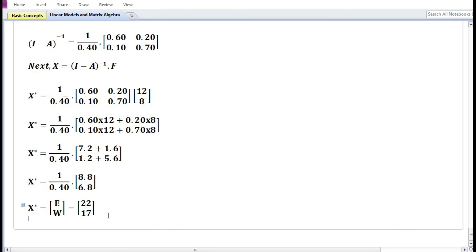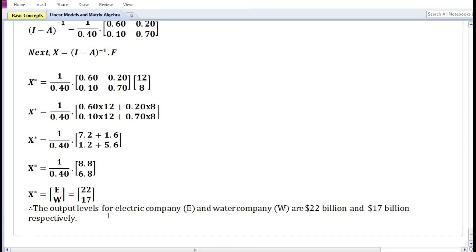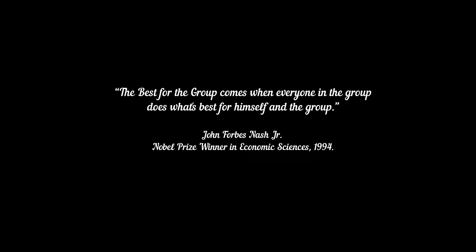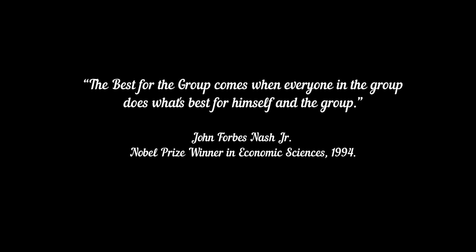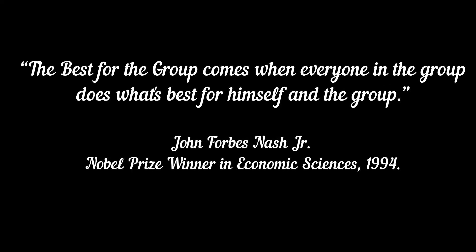Therefore, the output levels for the electric company E and the water company W are 22 billion dollars and 17 billion dollars respectively.